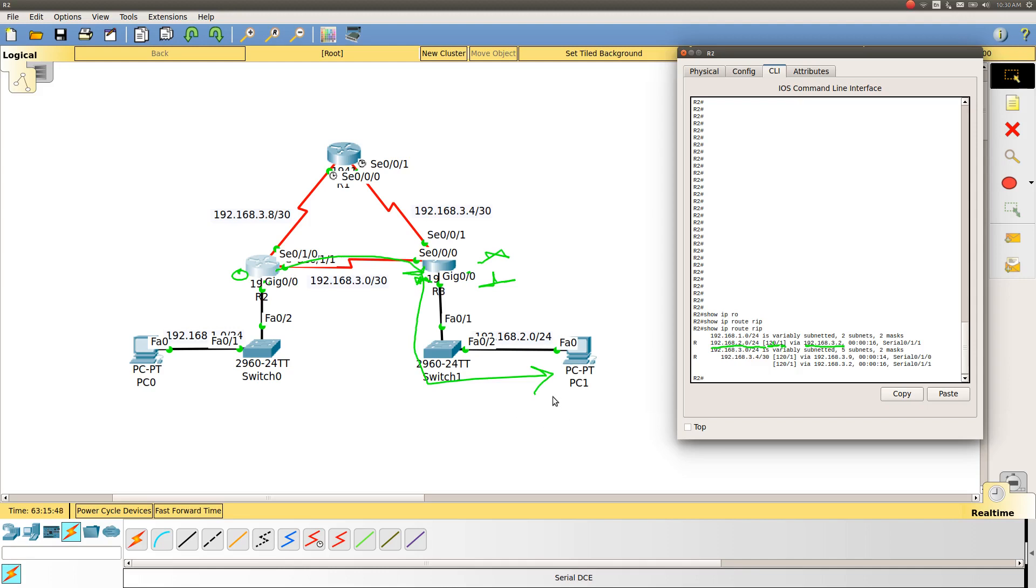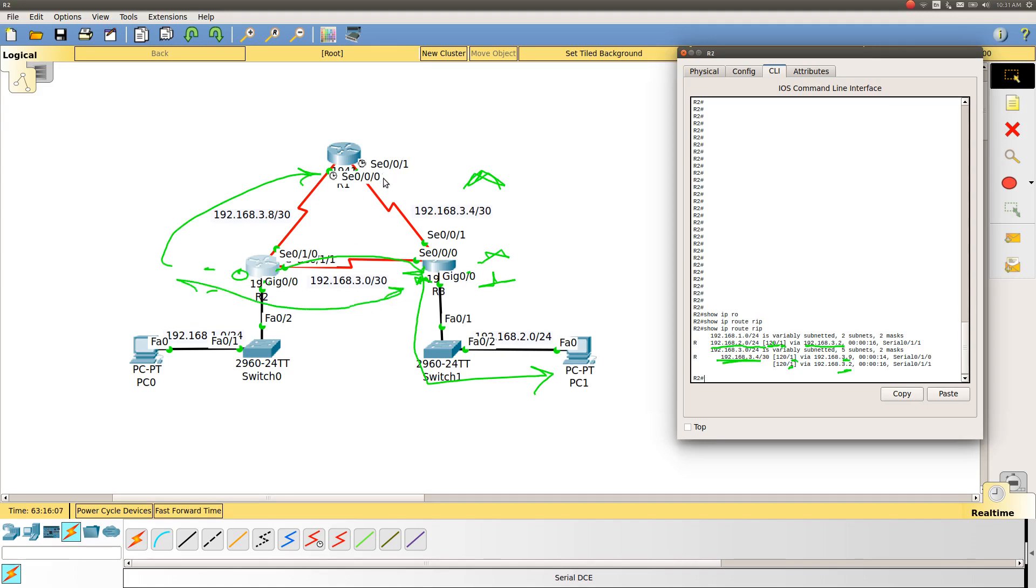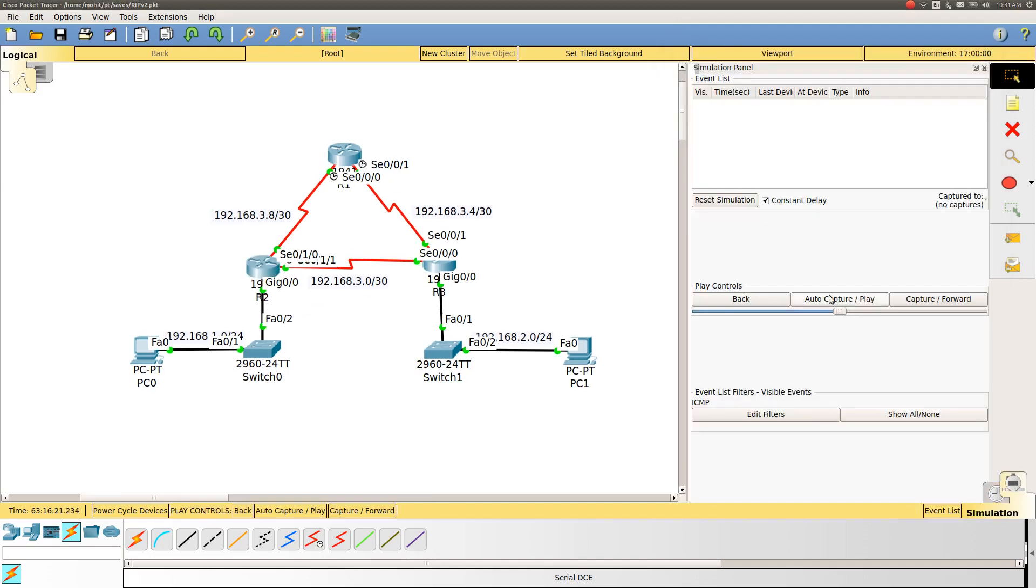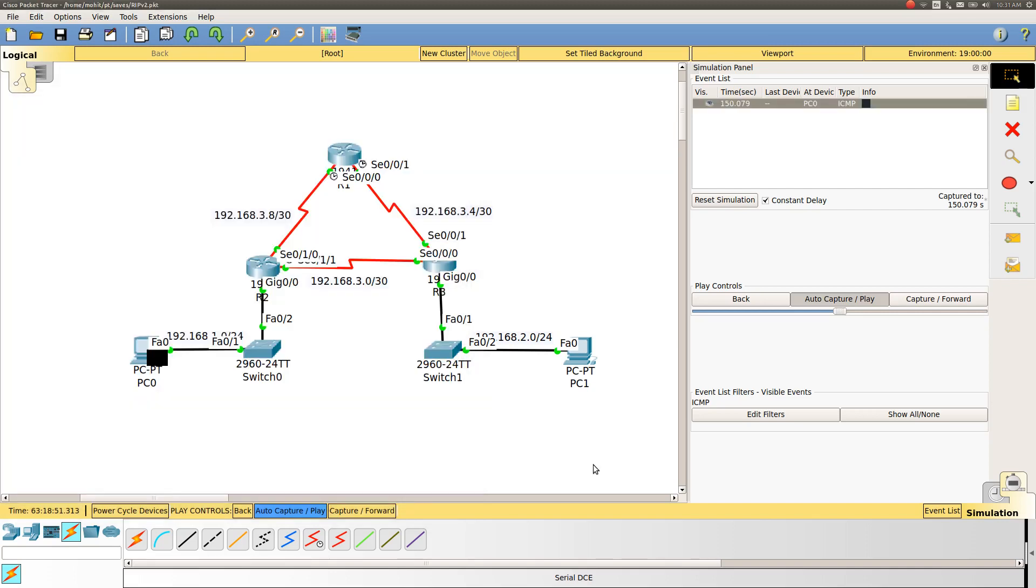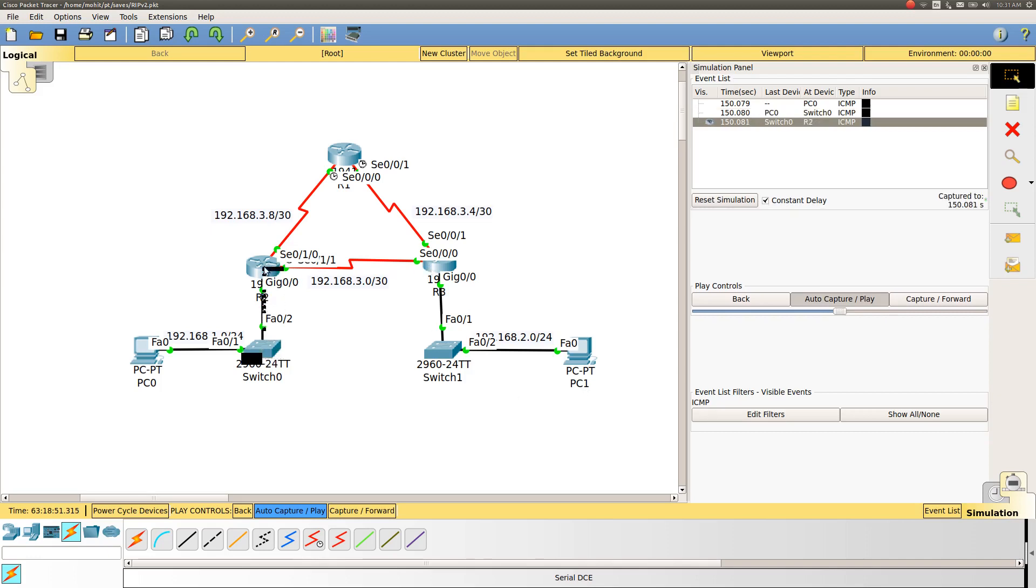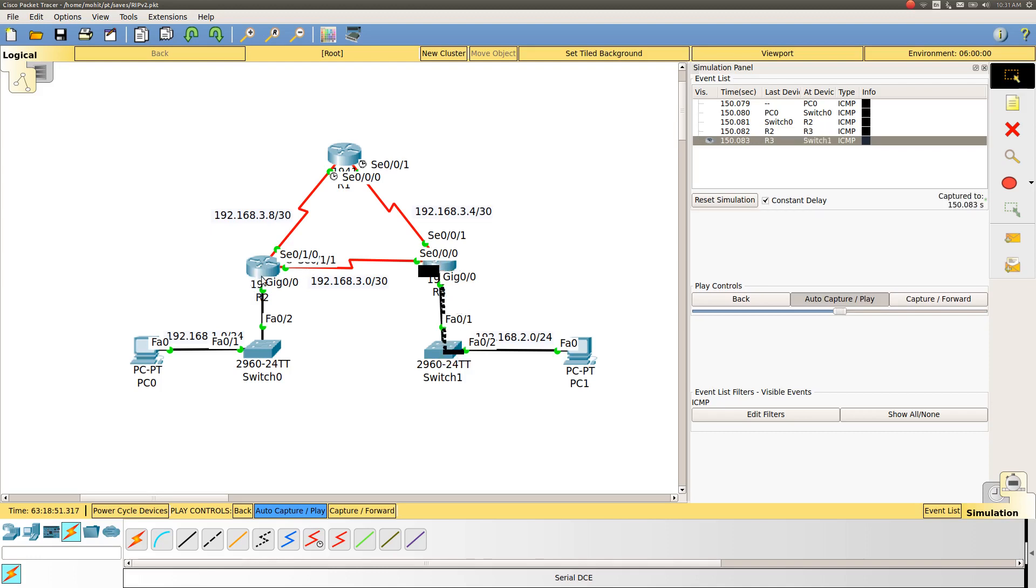Also you can see for 3.4 we have two hop counts, two routes via 3.9 and 3.2. So 3.4 is this interface, and this router can reach this interface either from this or from this, and in both cases we have one hop count. So let's see which path will be preferred if I do an ICMP ping here from this PC. We will know that the packet will traverse towards the switch, router R2, and will go to R3, then switch 1 and then PC1, and will follow the same path for the ICMP echo reply as well.